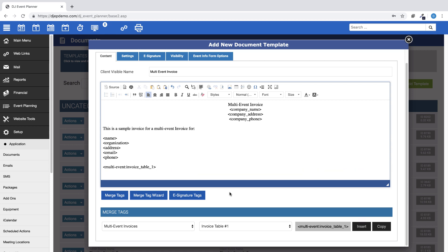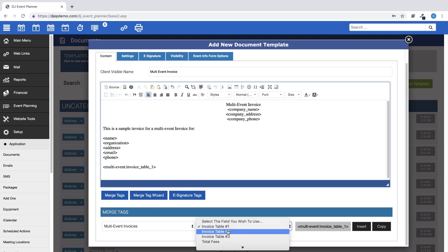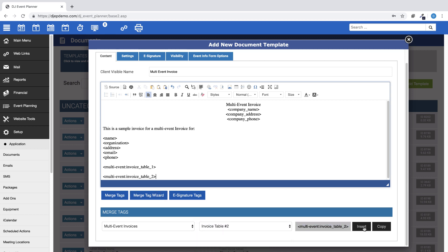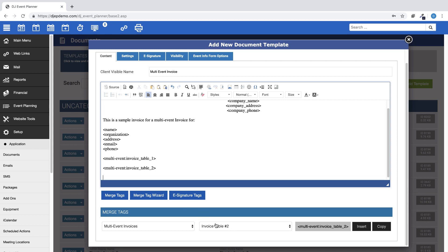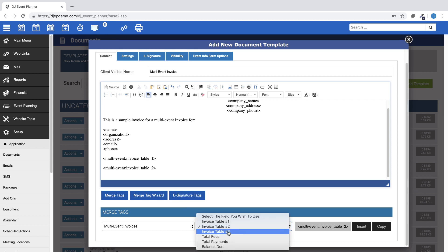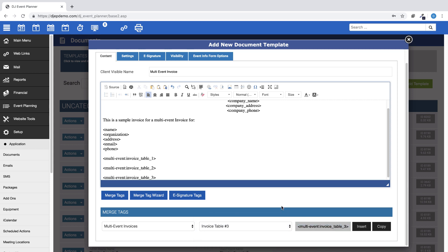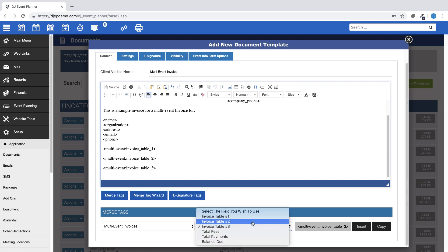For this example, I will be using each of the three invoice table samples so I can show you the difference when we generate the invoice. When you create your template, you can choose one or all of the tables as needed.